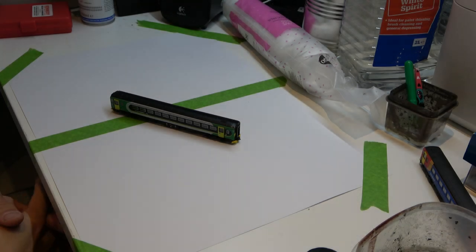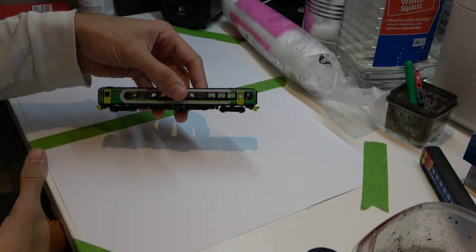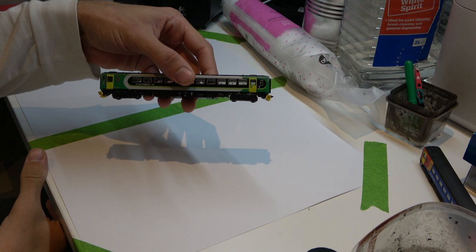Hello everyone and welcome to Great Dalton. Today I'm going to be weathering a Dapol class 153.